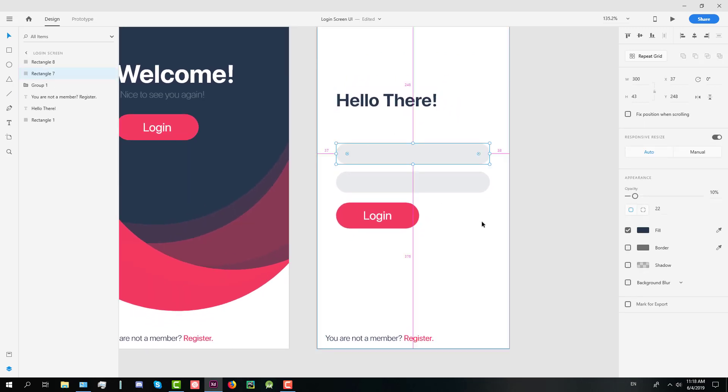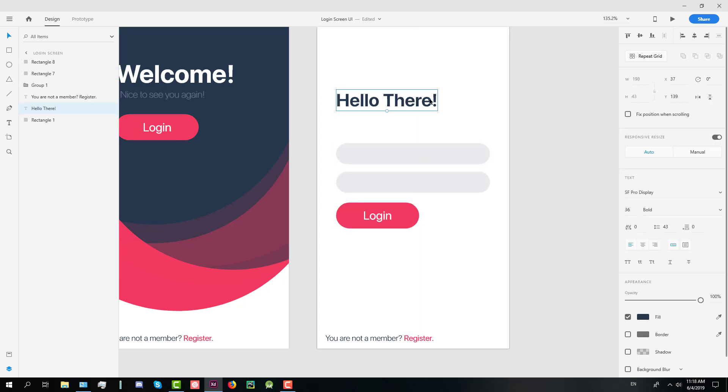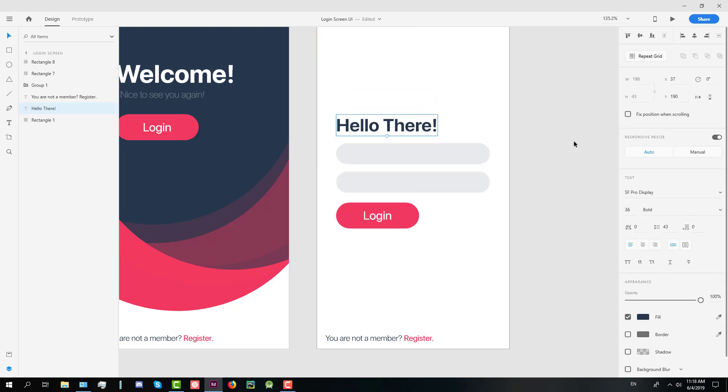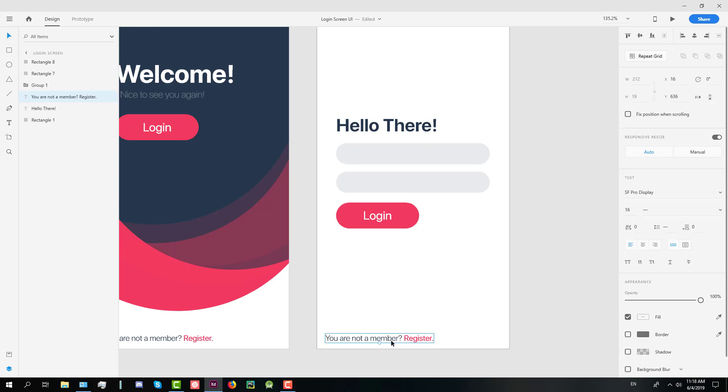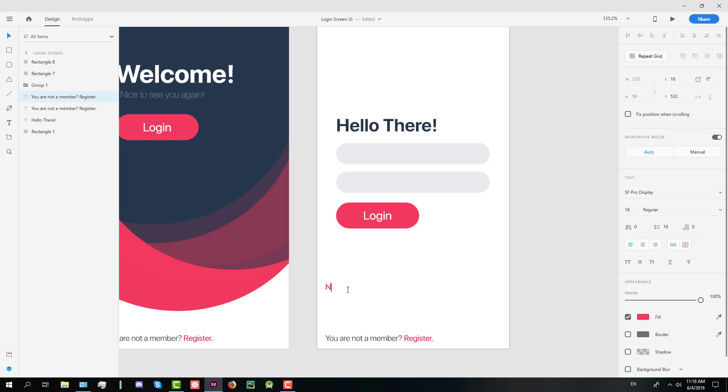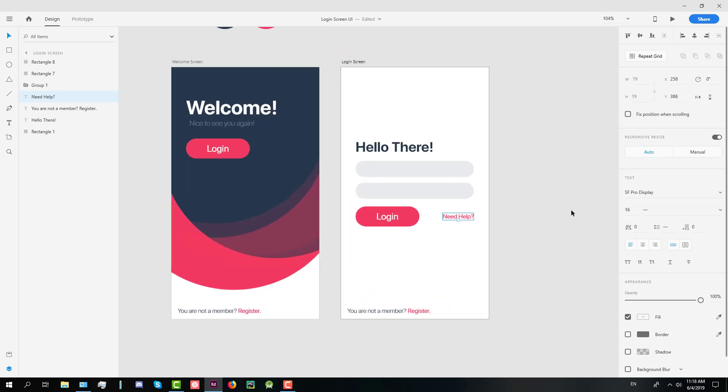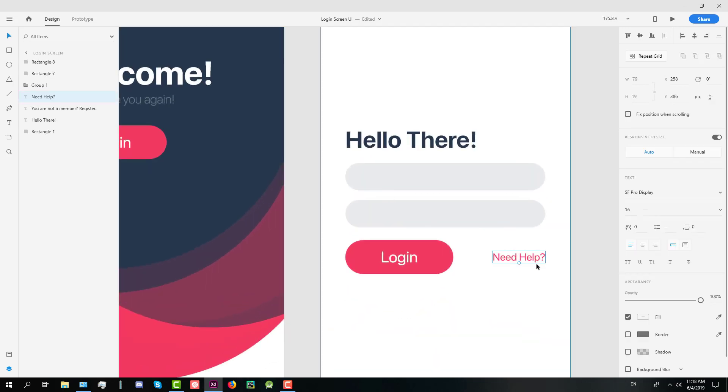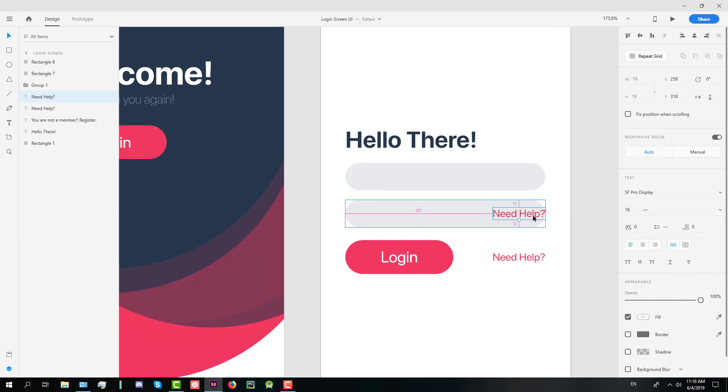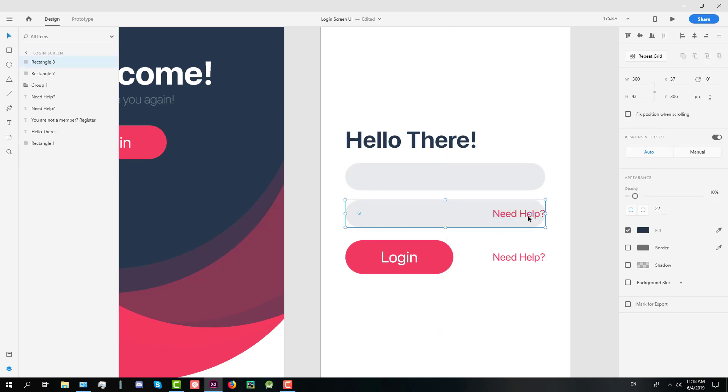We're going to put this down below a little bit. We need to create one more text. For example we'll need help and question mark. And let's set it up here on the right side of the login button.